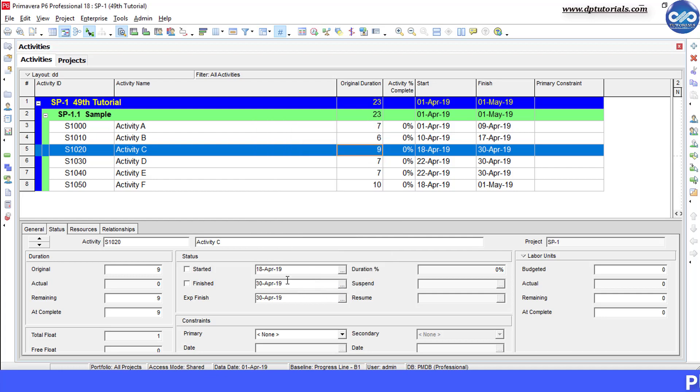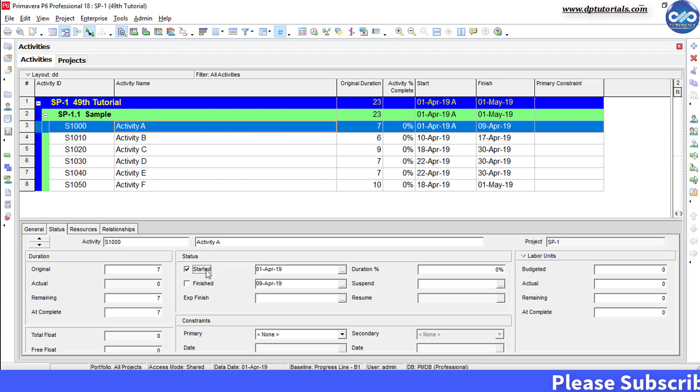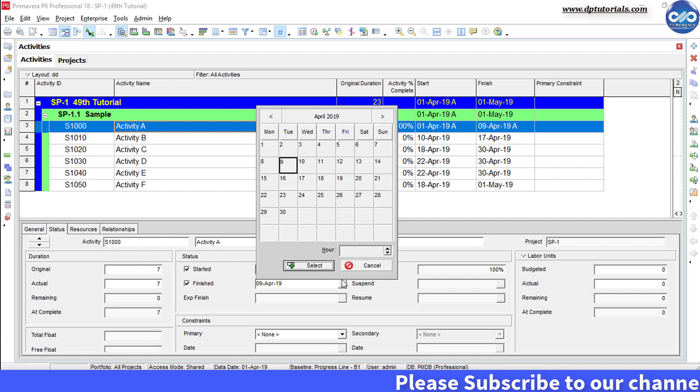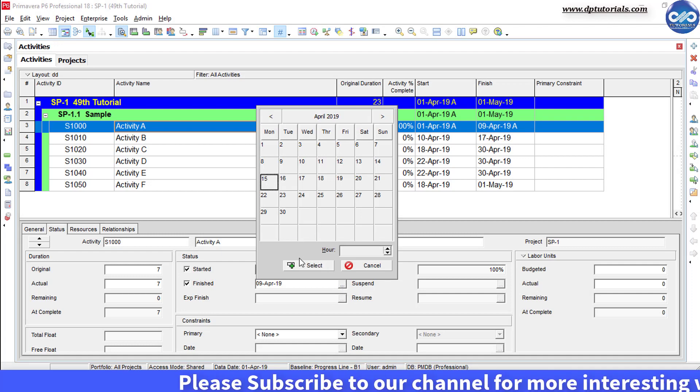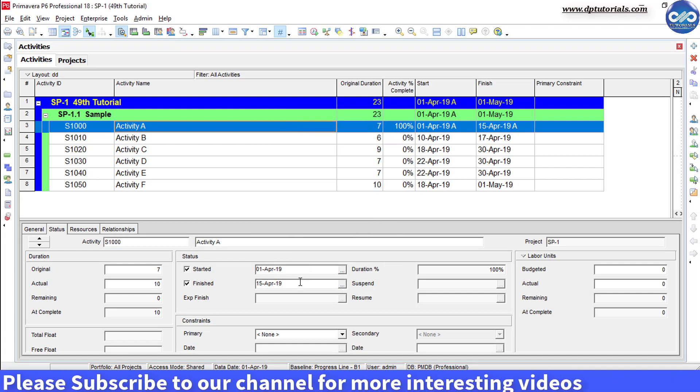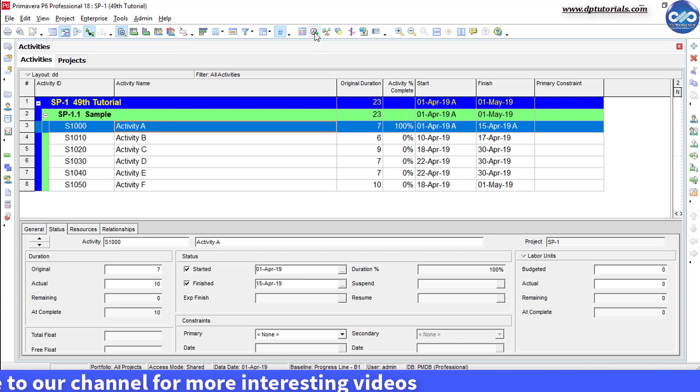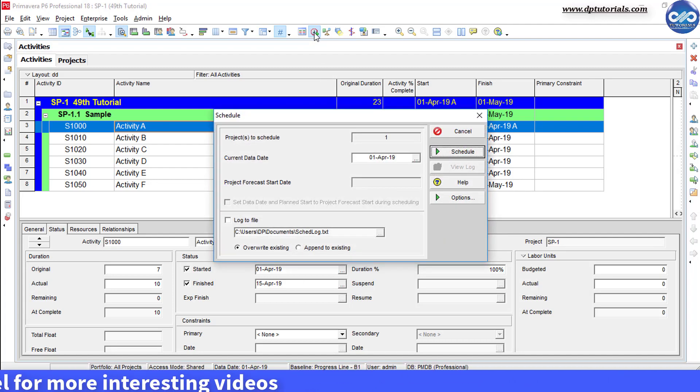Now, while updating the project, you will update the finish date of activity A by 6 days delay, that is make it as 15th April as the actual finish date. And now, when you schedule the project with the data date as 15th April,